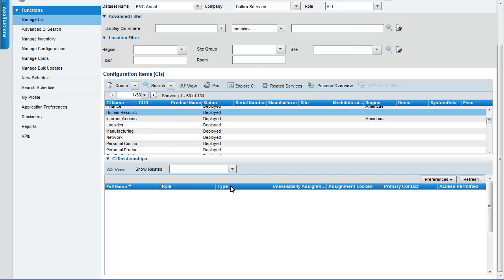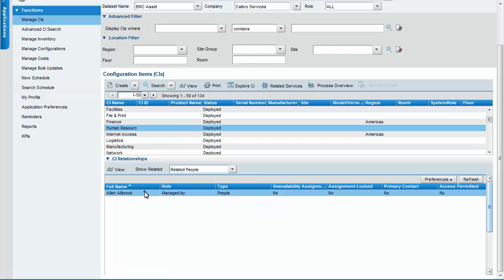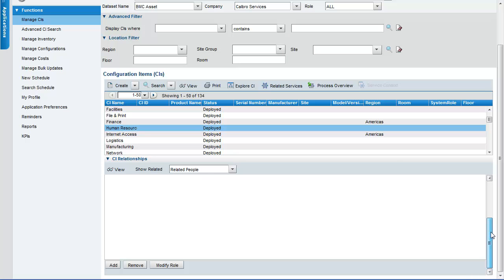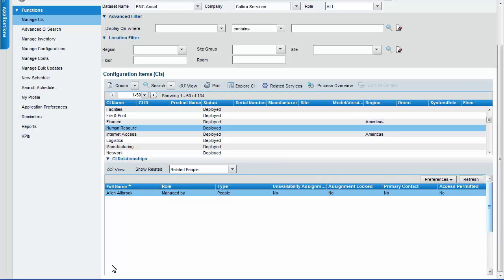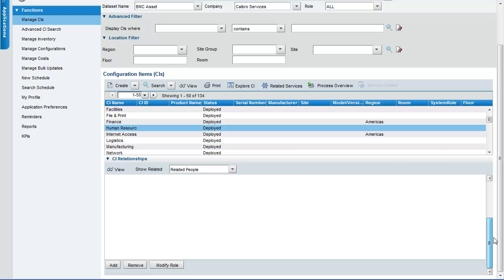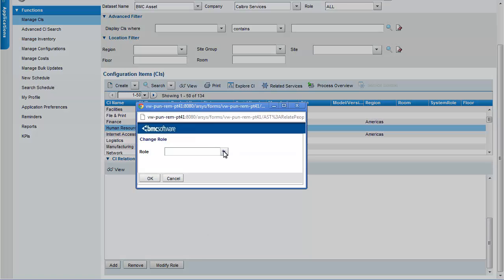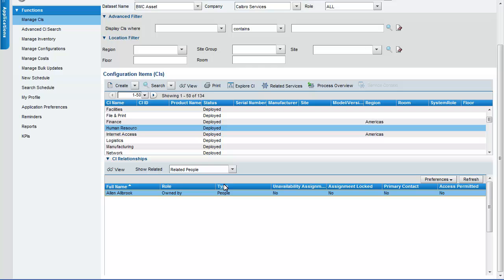From the View Related menu, select Related People. Scroll down and then click the Add button to add a new CI people relationship. You can also modify the role of the selected person. Click the person record and select an existing CI people relationship. Click Modify Role to modify the relationship role. Change the role and click OK in the confirmation message. The role of the selected person has changed from Managed By to Owned By.